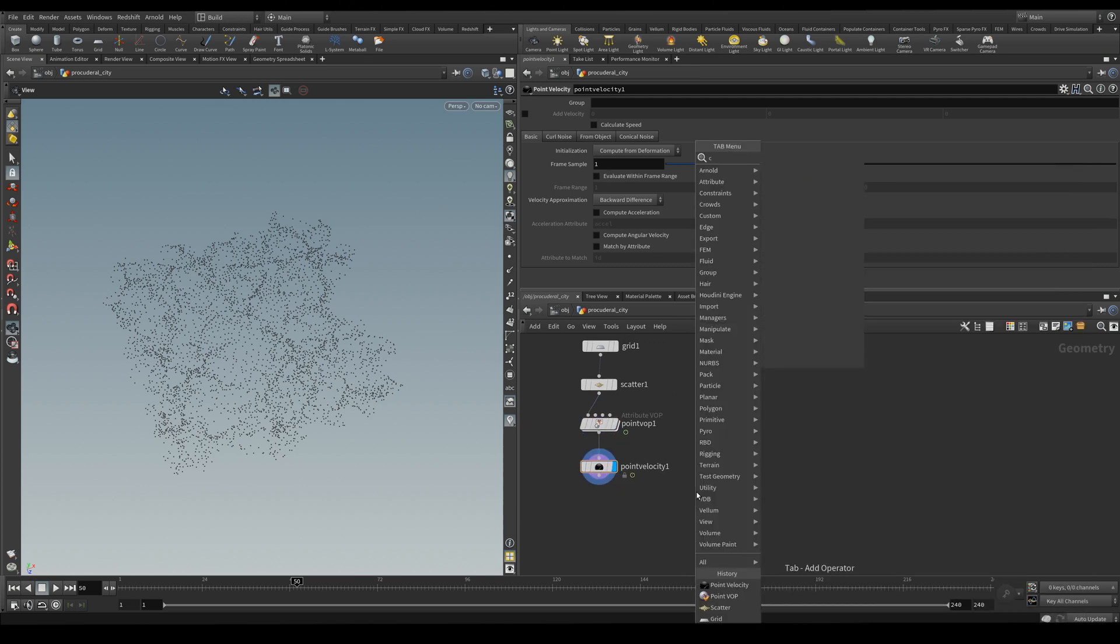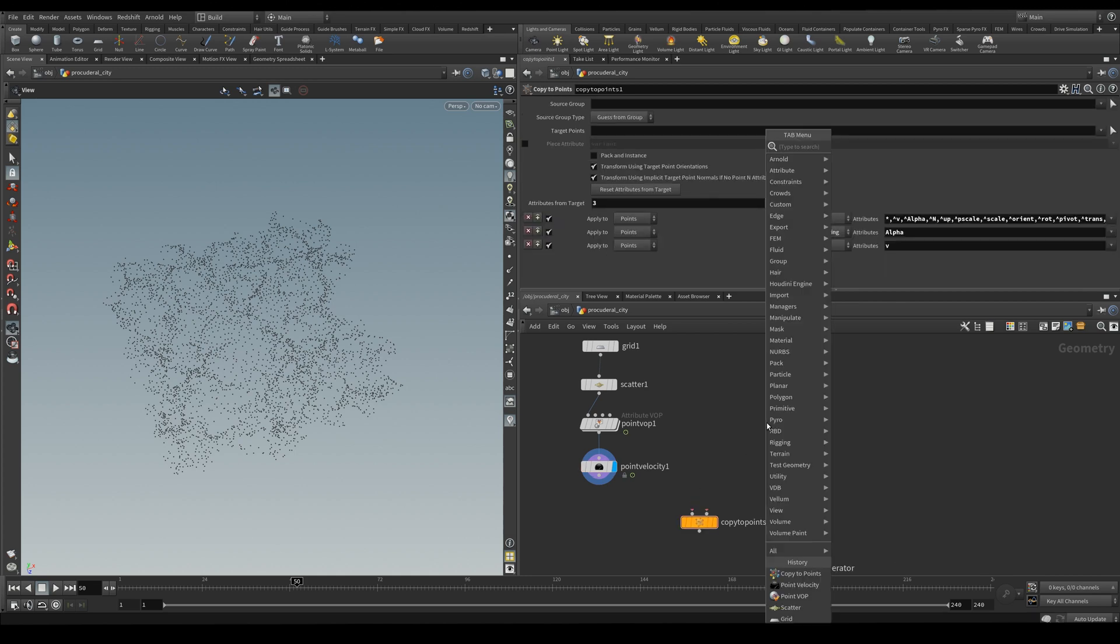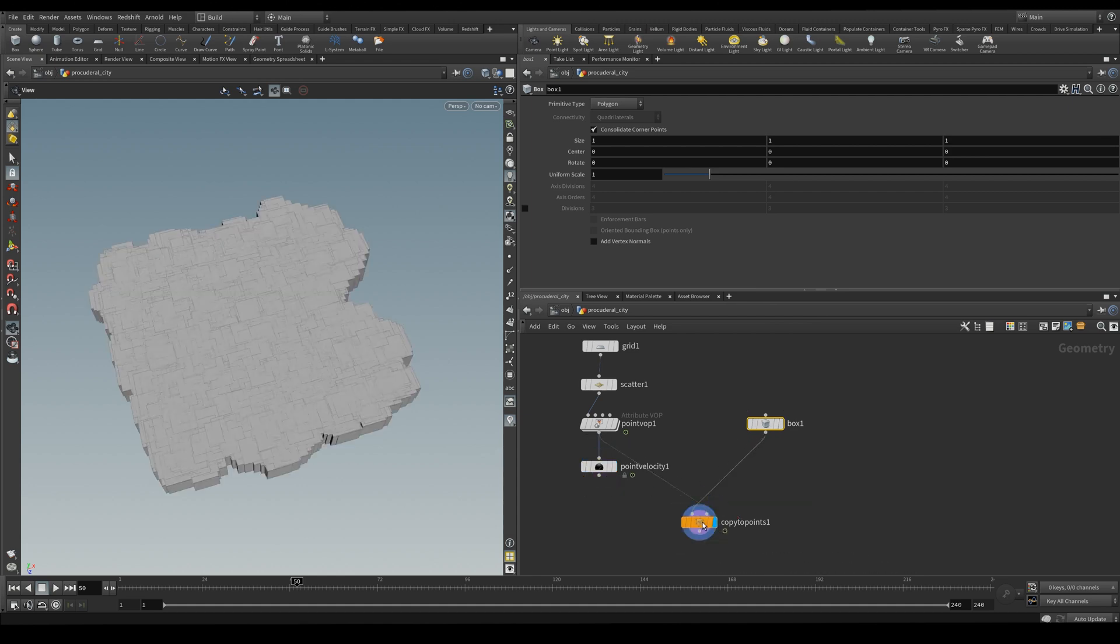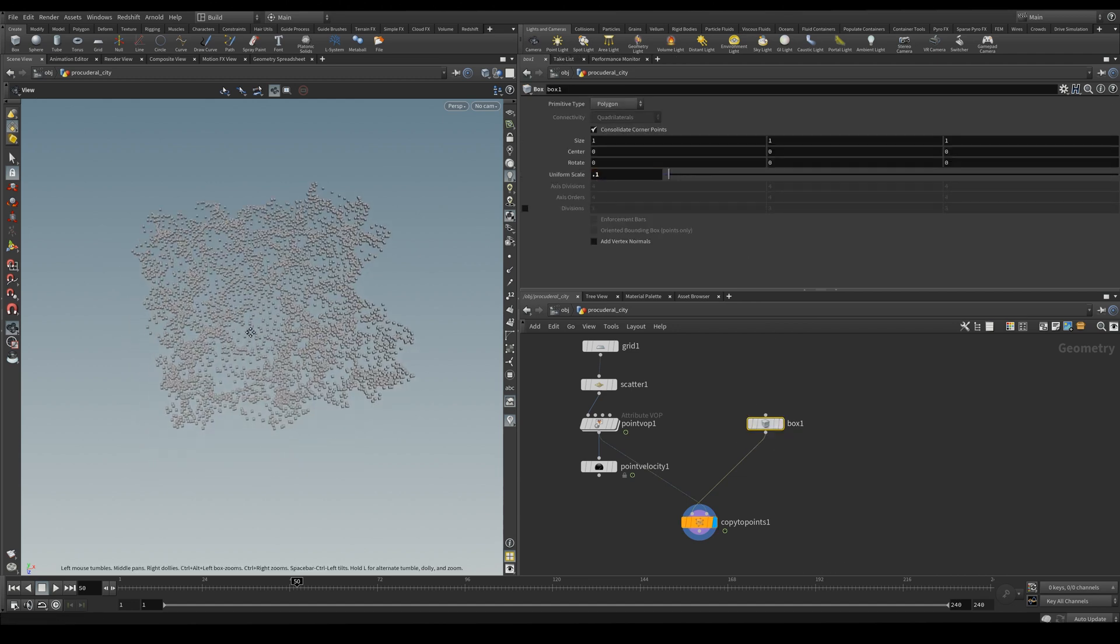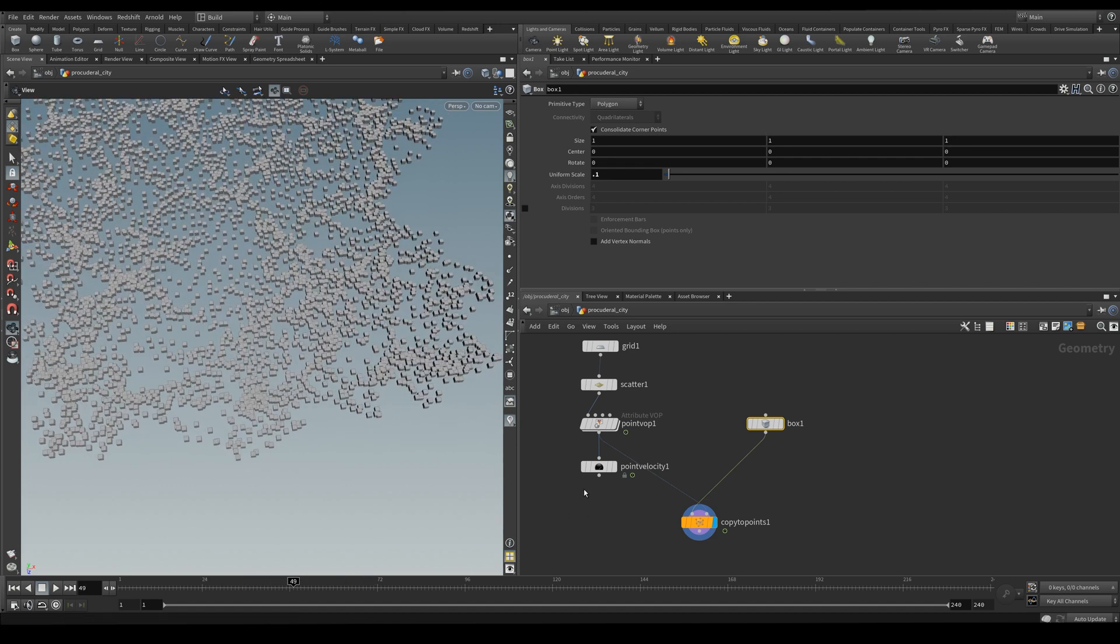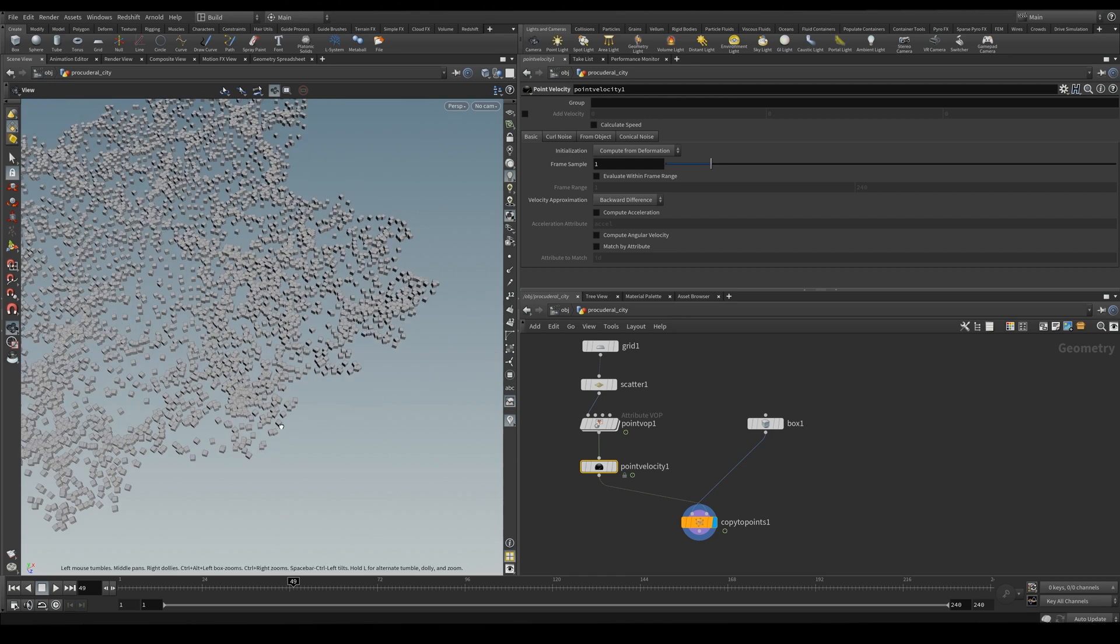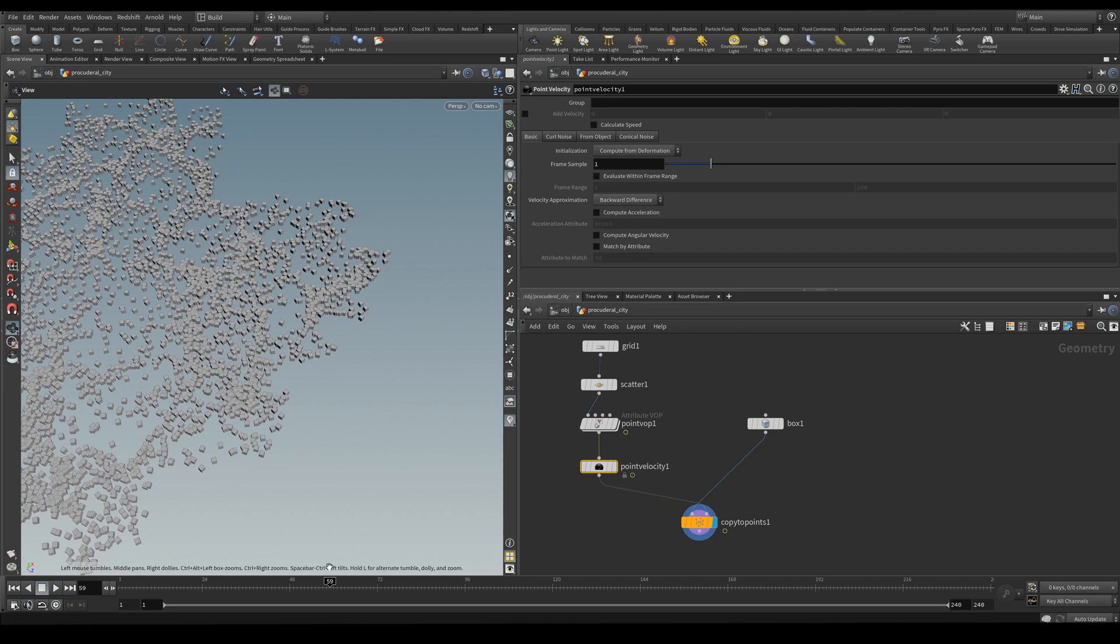And to better see this we can copy some objects to the points. So without the velocity they all are pointed in the same direction but since the points are moving through the timeline the velocity node will calculate its movement and it will give us a different rotation for the points.